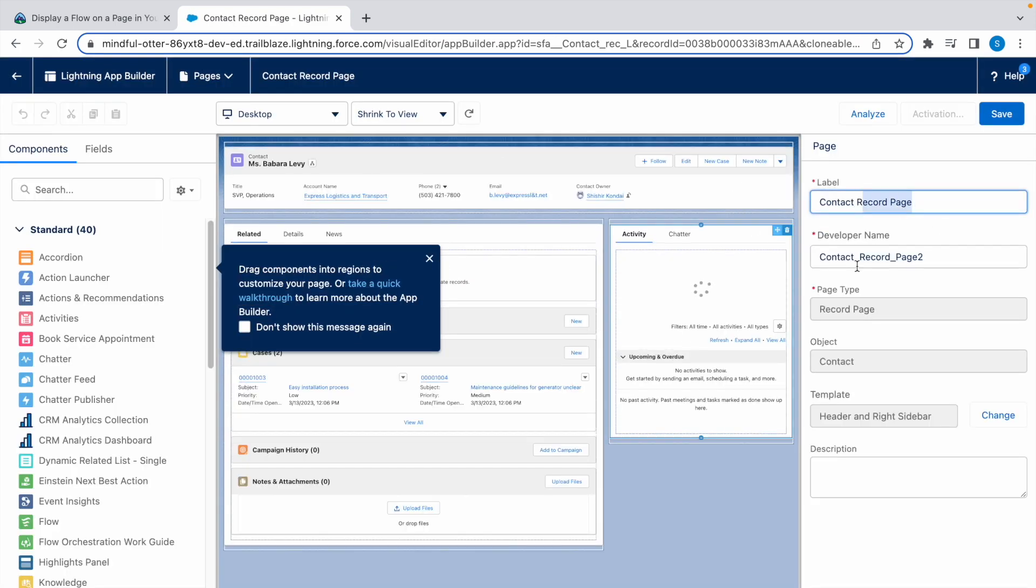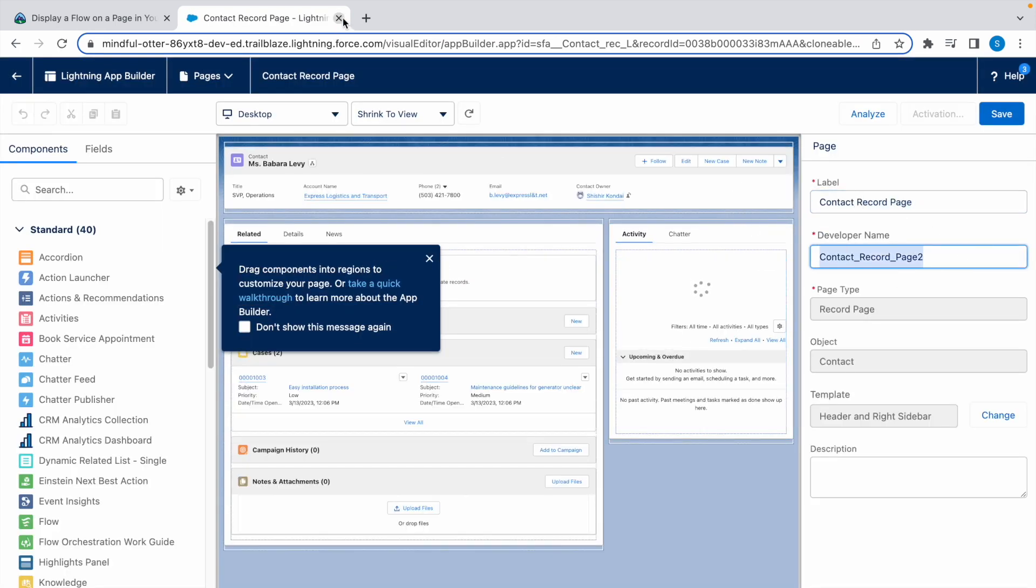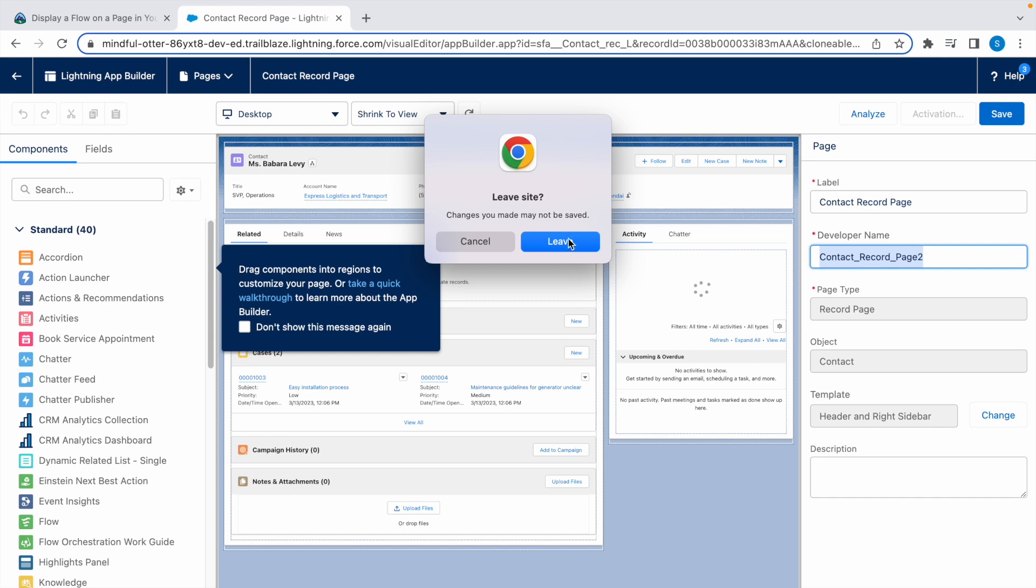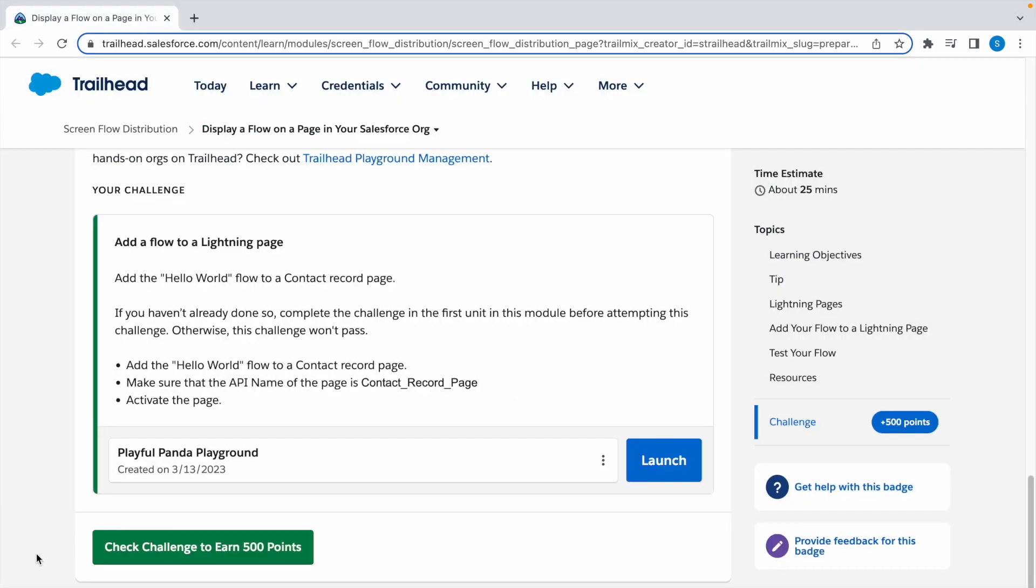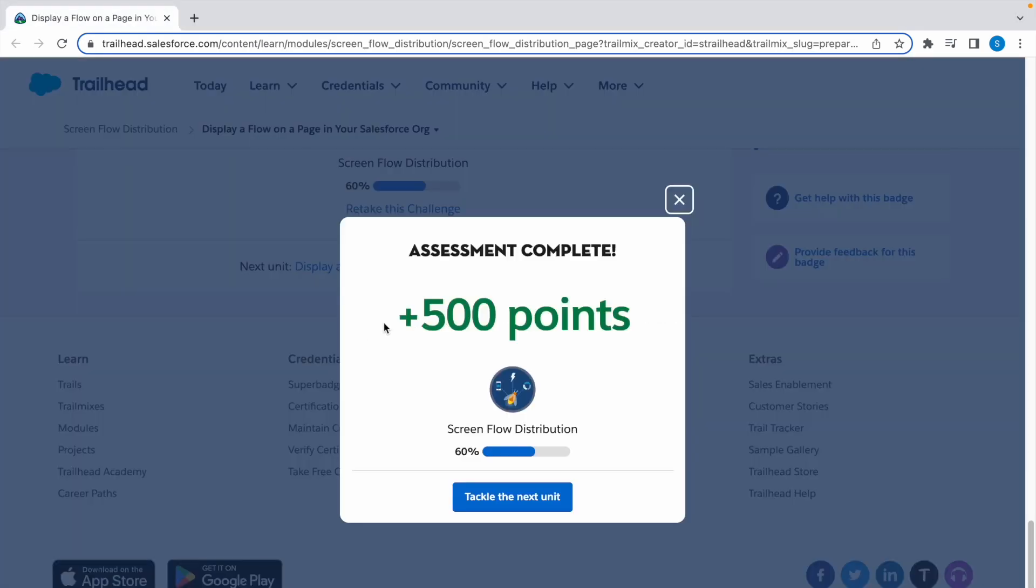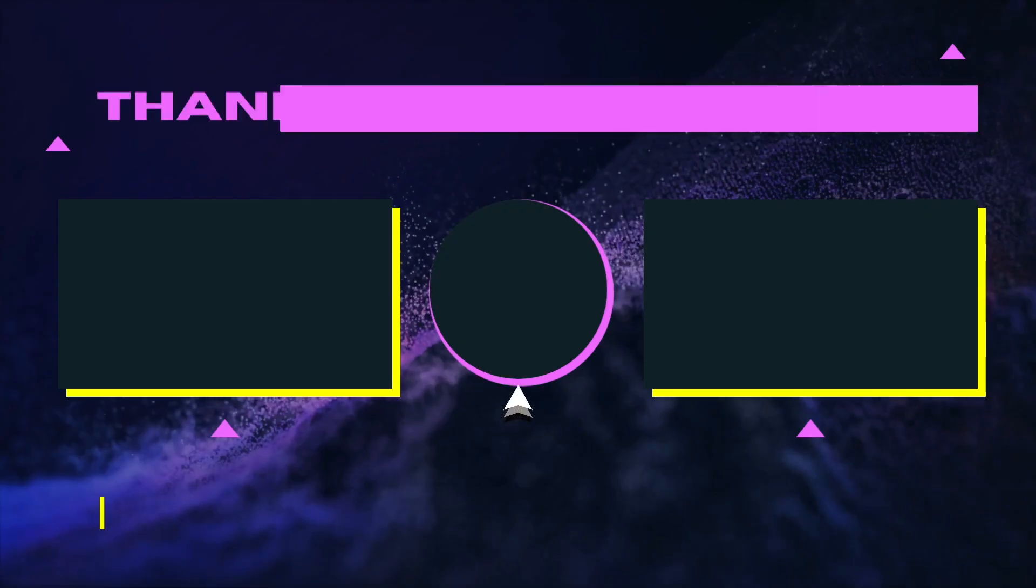Now we can check the challenge. Click on this. There you have it, our assessment is complete. Thank you for watching and I'll see you in the next video.